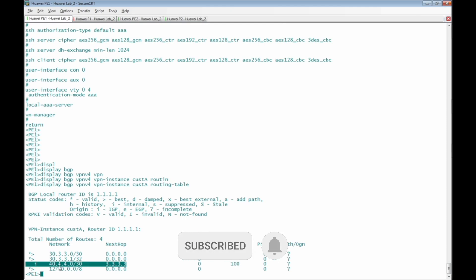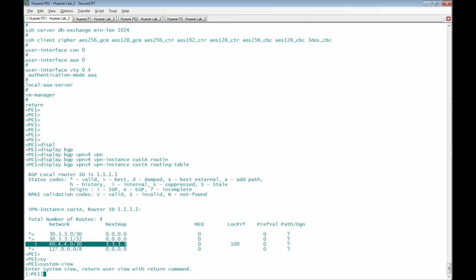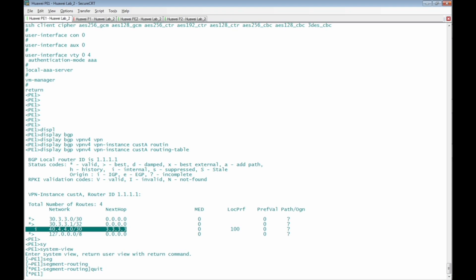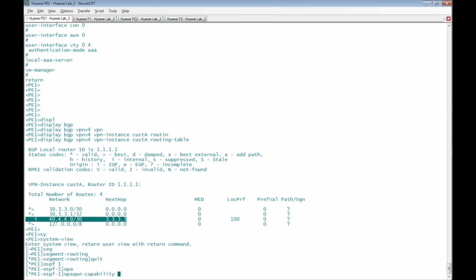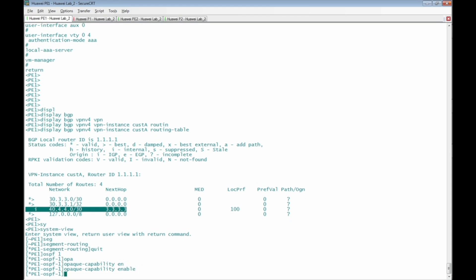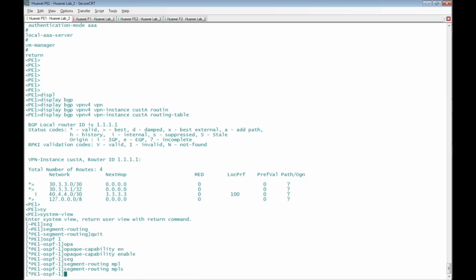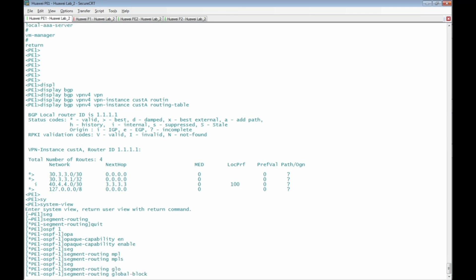Let's start with the required configuration for segment routing on PE1. In system view, we add the command 'segment-routing'. Then we configure OSPF process 1 with the command 'opaque-capability enable' to add opaque capability, allowing OSPF to carry segment routing information to other routers. Next, we add 'segment-routing mpls' under OSPF view, and define the Segment Routing Global Block (SRGB) with the command 'segment-routing global-block 16000 23000'.